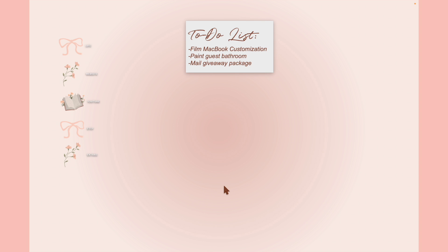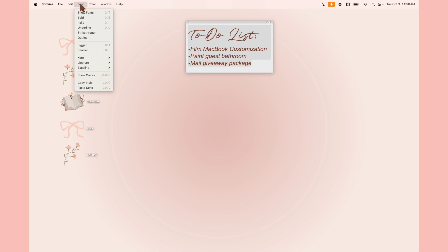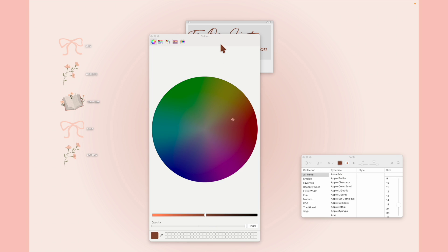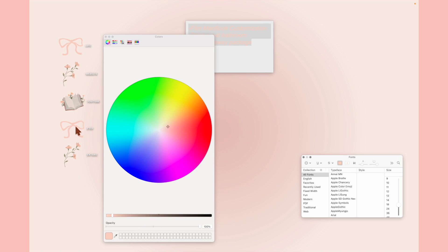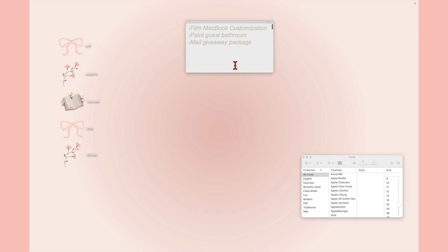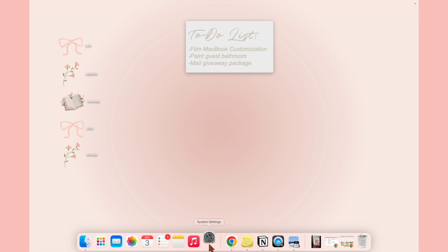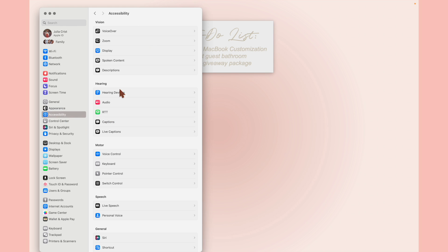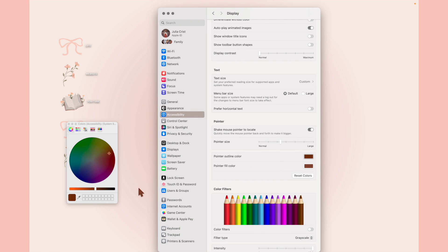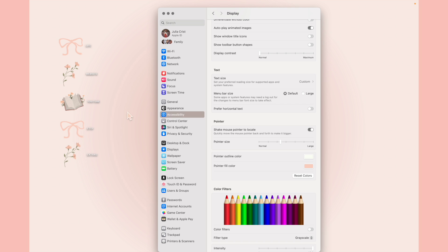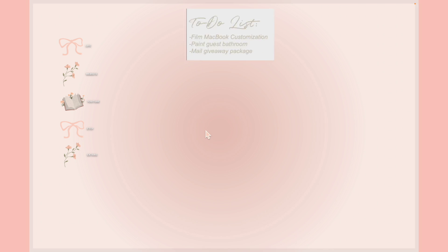The folder icons look adorable, especially with the titles off to the right. Now I'm going to quickly change the accent color — I've shown this in a previous MacBook customization video — and then change the pointer. Going to Accessibility, then Display, then Pointer, I'll change the color to match the pink vibe. The result is so cute — completely obsessed.